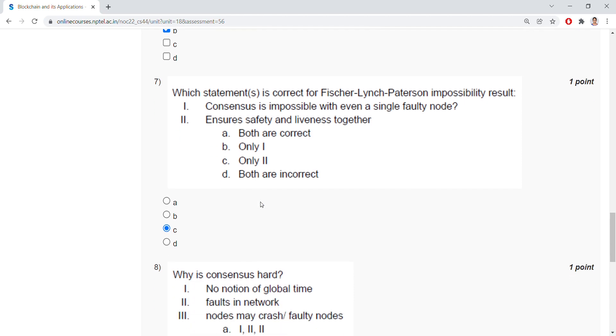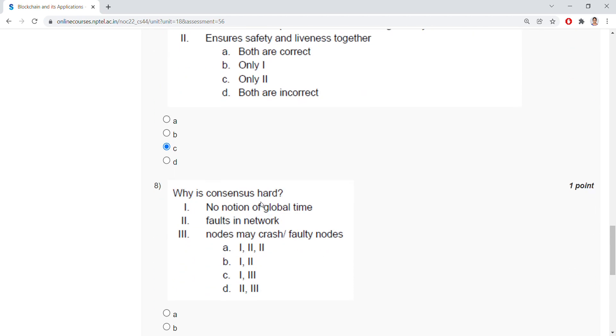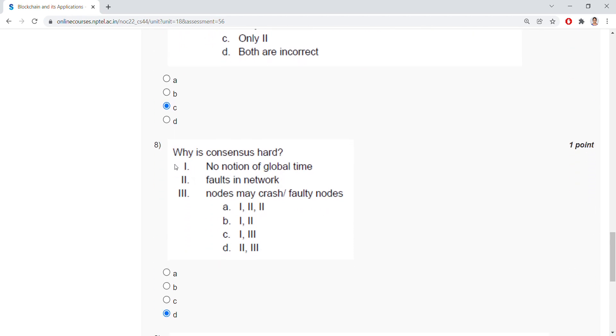Next, coming to why is consensus hard? No notion of global time, faults in network, nodes might crash, and faulty nodes. Option is 2 and 3.